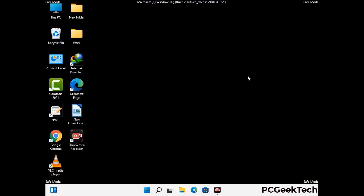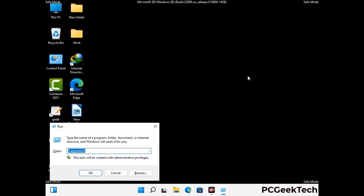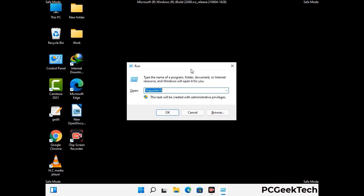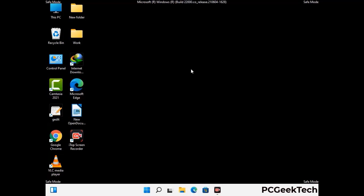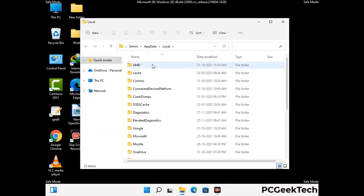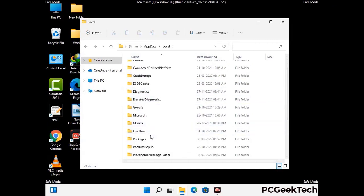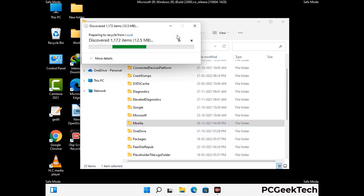Again press the Windows and R buttons together on your keyboard to open the run box. Now type in %localappdata% and press Enter. Find and remove any suspicious files or folders related to the virus. Also look for any files created at the time the virus attacked your PC. Be careful and don't remove any important folder.